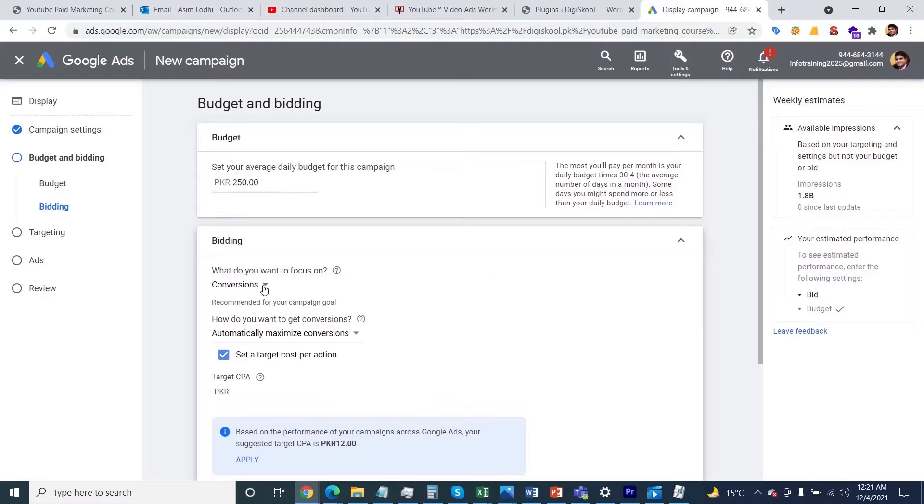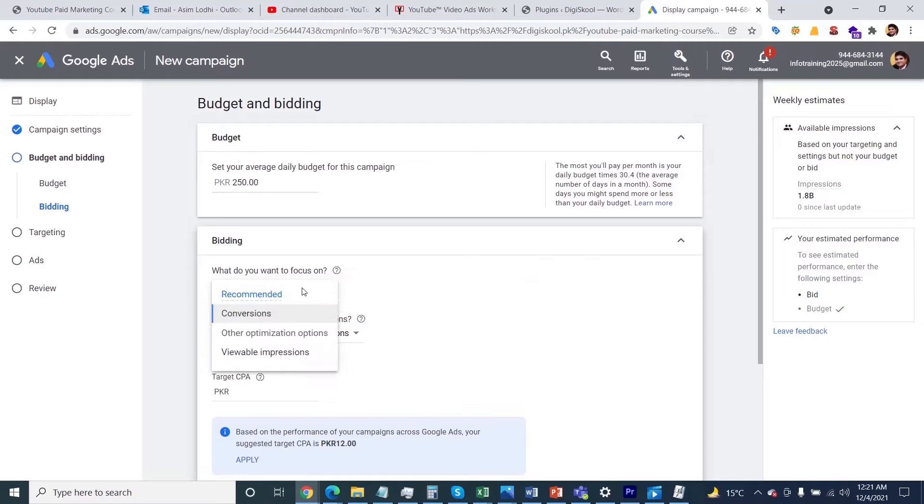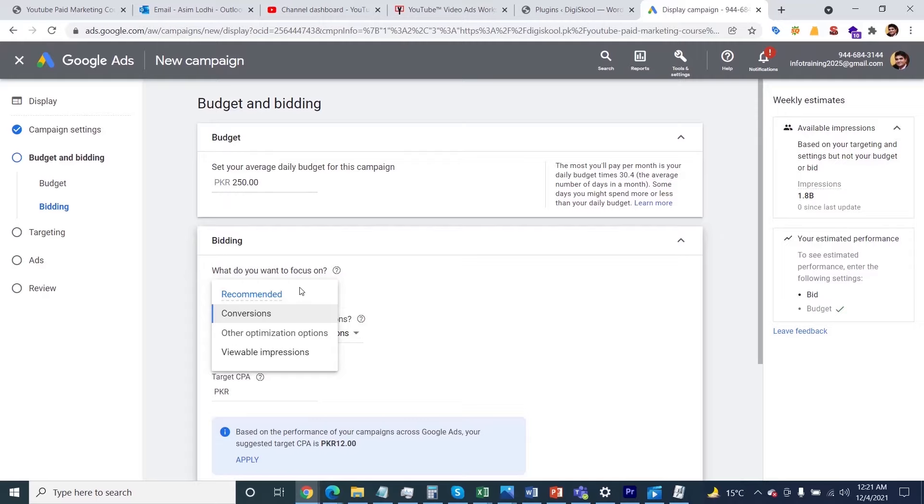Then we have other optimization options and viewable impressions. As per Google's recommendations, you need to navigate towards conversions. Conversions are the actions on your website, apps, or store that you define here. I'd like to go with this option.